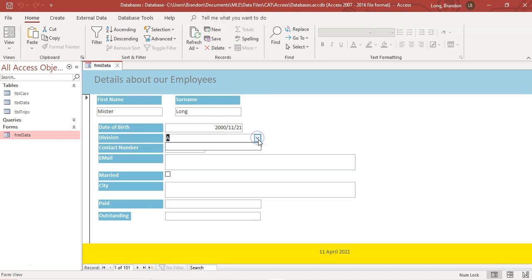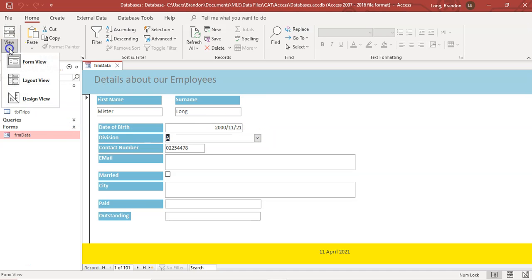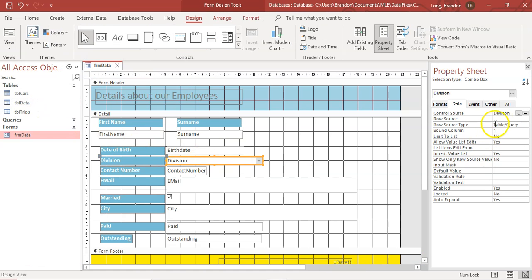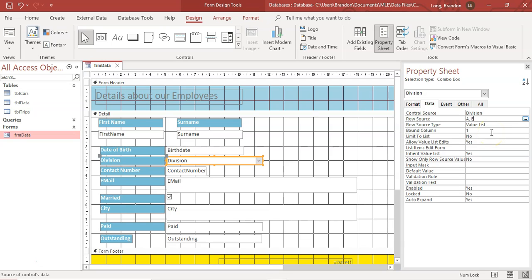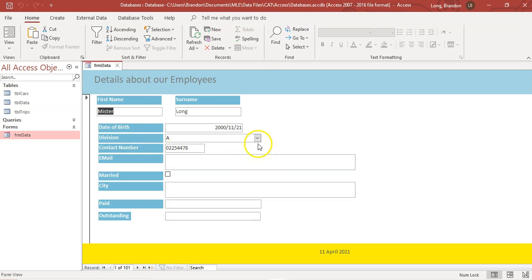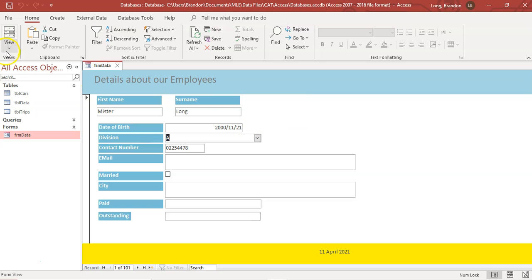Obviously there are no options listed yet, so that's a problem. In Design View, click on it and go to the Row Source. We don't want to get values from a table — we want a Value List. Type in the source: A, B, and C. Now when you click on it, you can see A, B, and C listed as options — that's a little bit nicer.